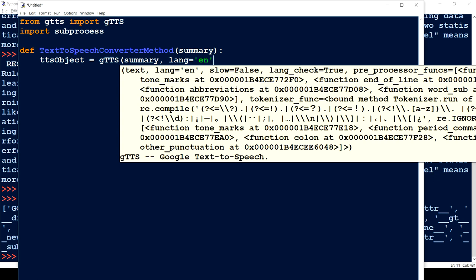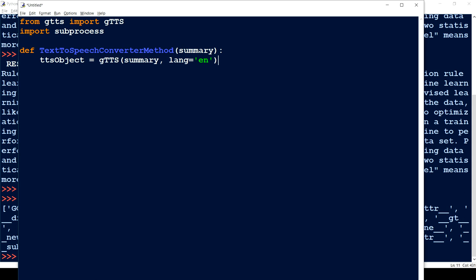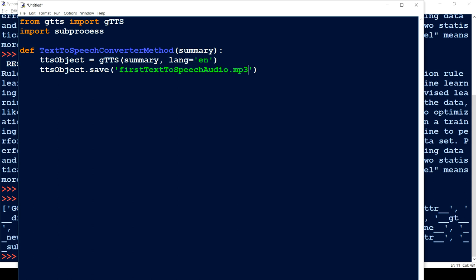The parameters we pass to GTTS are: text — which is the summary we want to convert — and language, which I'll set to English. Then we use the tts_object's save function to save the output, giving it a filename like text_to_speech_audio.mp3.